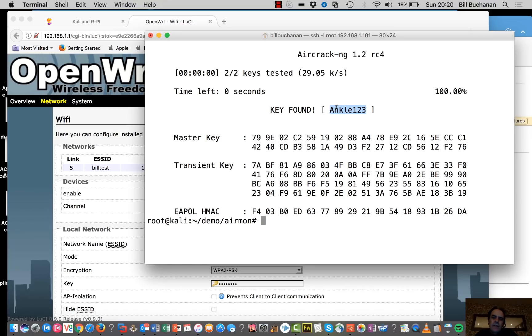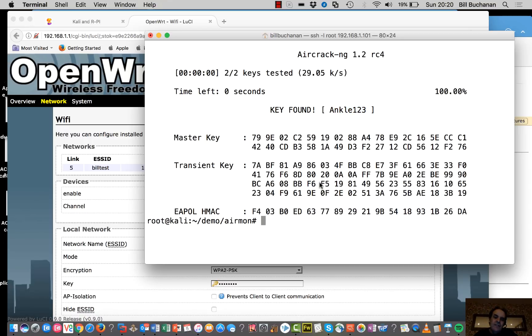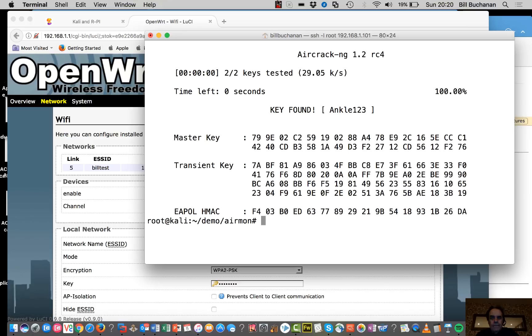So in this way, we can actually see that WPA pre-shared key isn't really a secure method. So now I'm going to go to a second part.